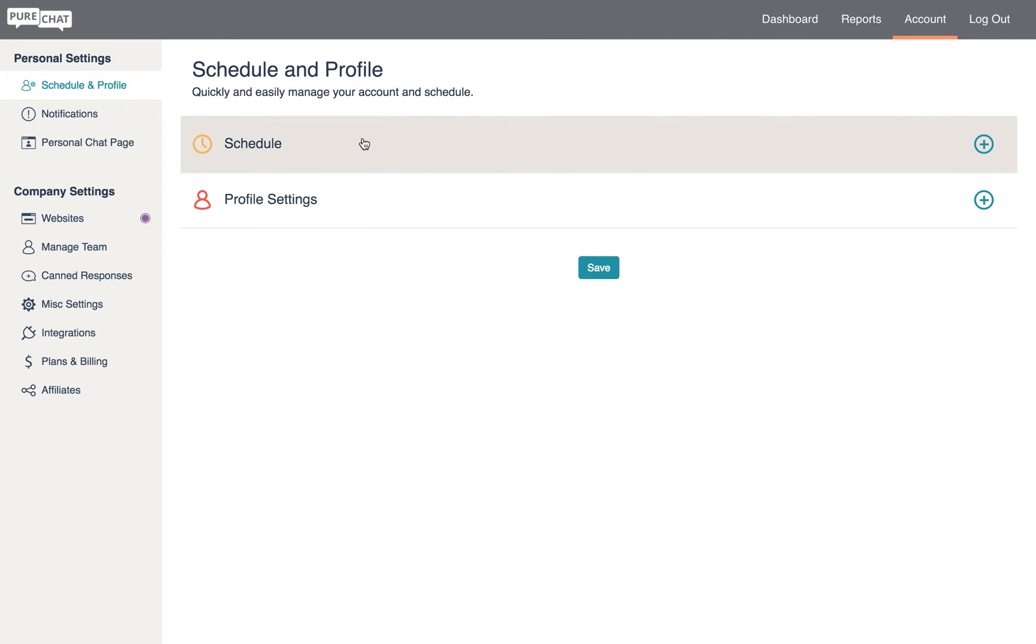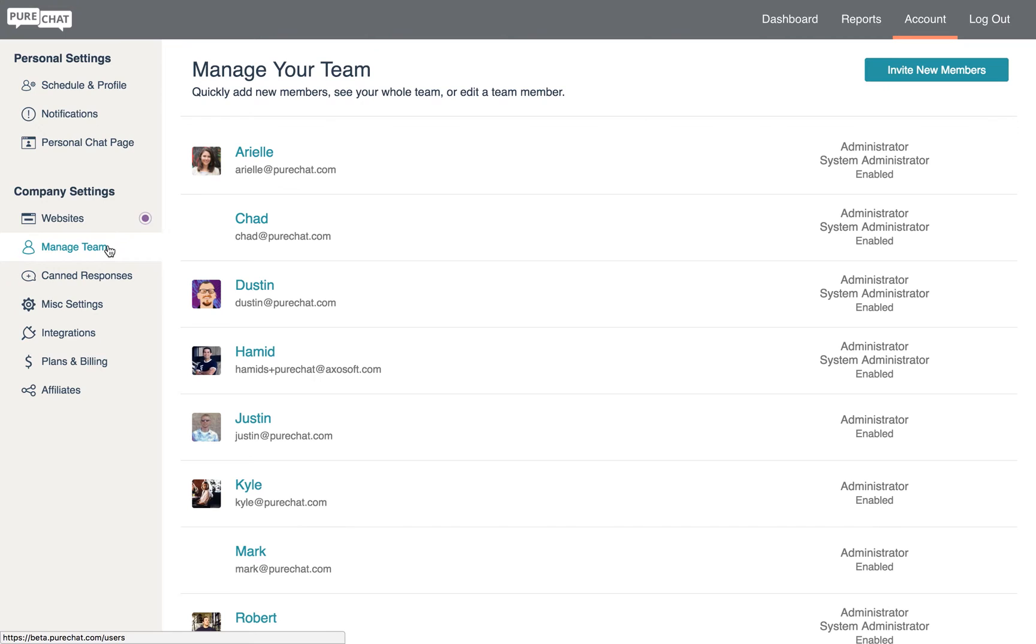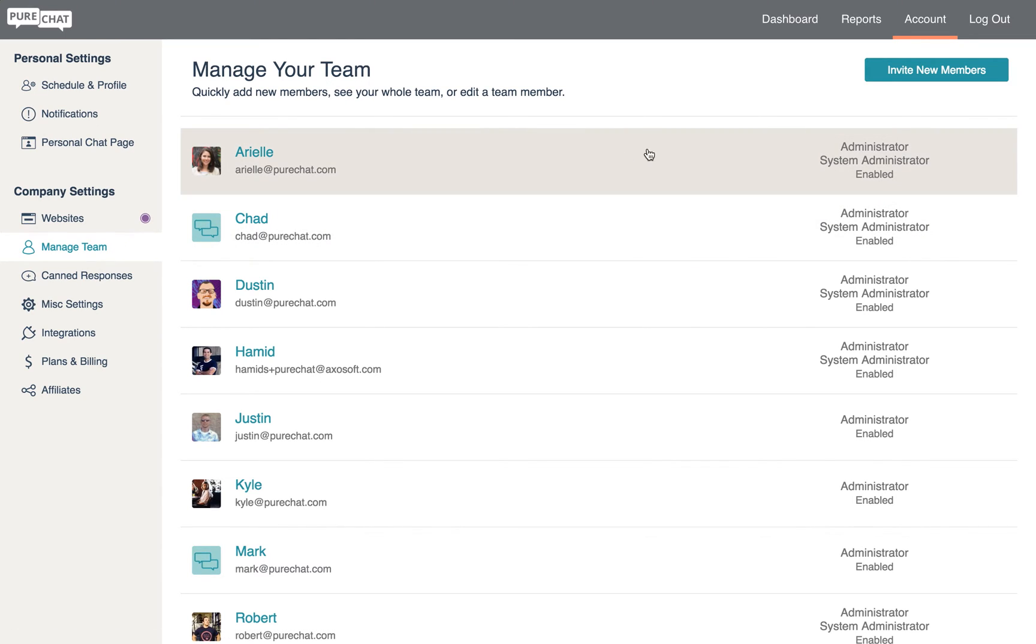First, let's look at team management. This tab is where you can add, delete, and edit users on your account.